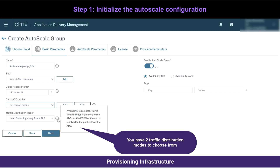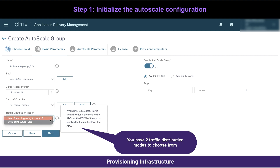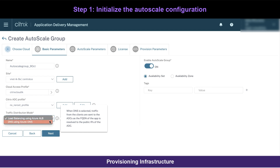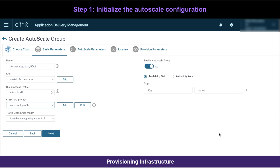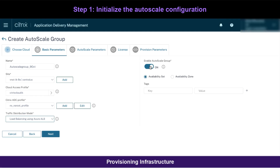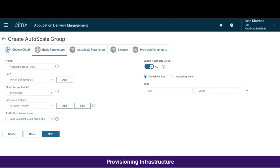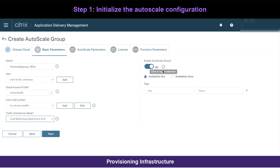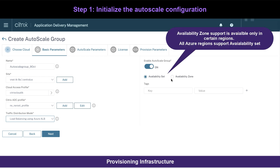Choose Azure Traffic Manager or ALB at the distribution tier to your clusters, depending upon whether or not you want to provide public access to your ADC nodes in the autoscale group. Next, make sure you enable the autoscale group, which will make it possible to pre-build an autoscale group and also to come back later and enable or disable it as needed. Now, depending upon your requirement, choose availability set or availability zone.